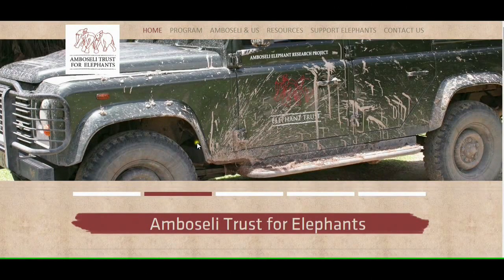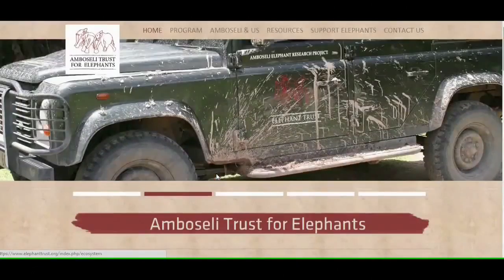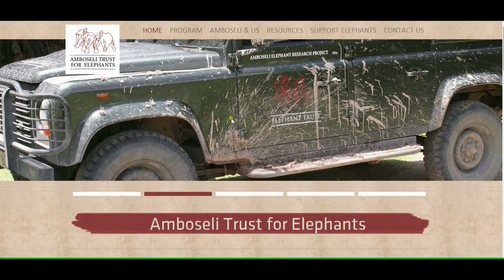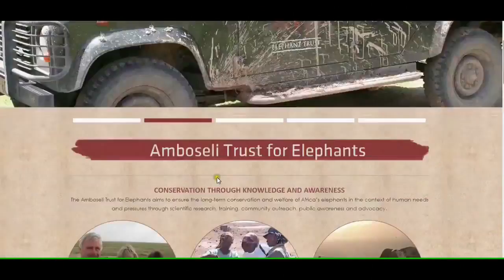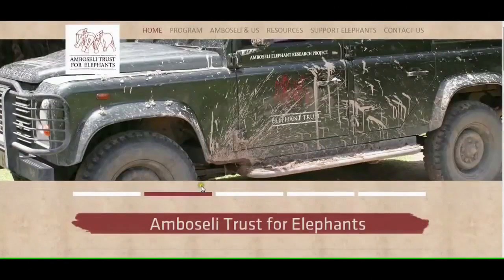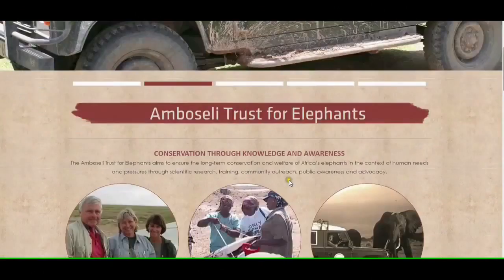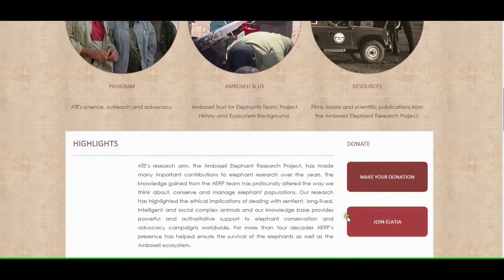I'm going to be showing you how to join our Elatia project as a new user for a personal subscription. This is our homepage. There are two ways that you can join the Elatia project or find it from this homepage, one of which is a shortcut from over here.